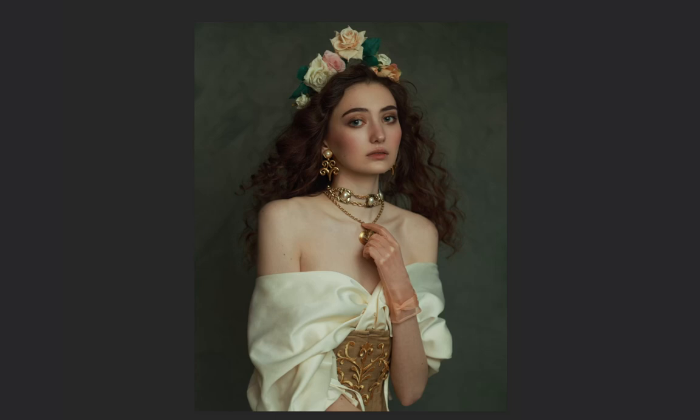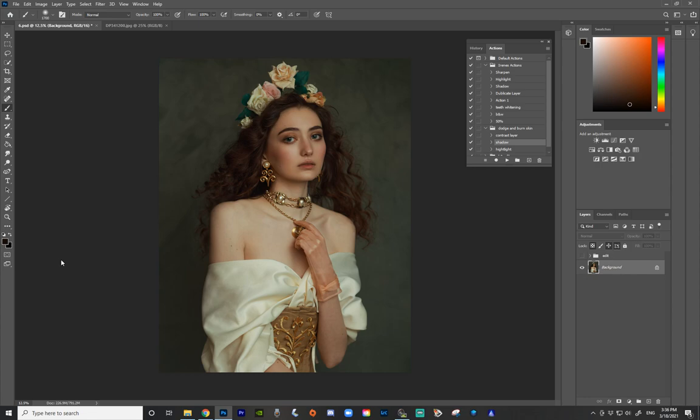Now before we start with the Photoshop tutorial, let's talk a little bit about where you find these gorgeous backdrops for your images and, most importantly, how do you make sure that they are free for you to use without infringing anyone's copyright?